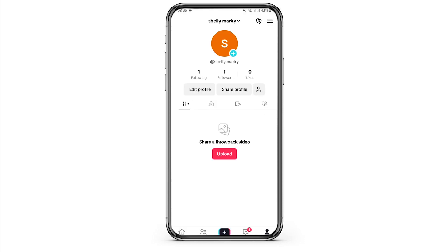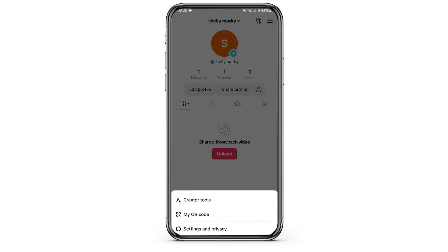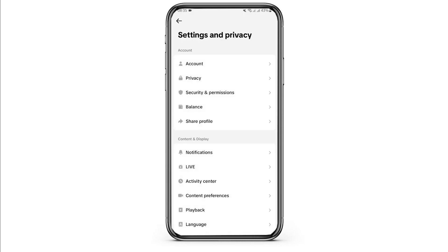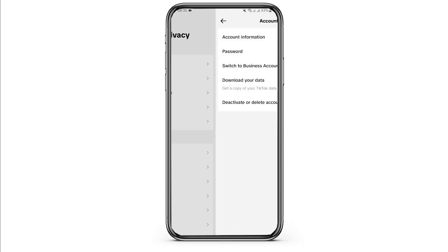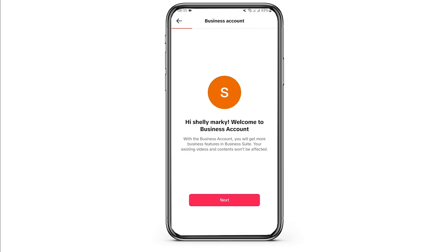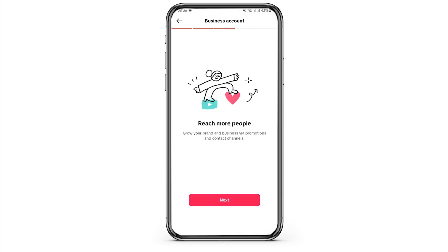If you would like to get access to some more tools, then you have to switch your personal account to a business account. To do that, repeat the same process — tap on the three-bar icon on your top right, tap on Settings and Privacy, then under Account tap on Account, and tap on Switch to Business Account at the third option. Follow the on-screen prompts and get started using more tools, just like your creator's tools.